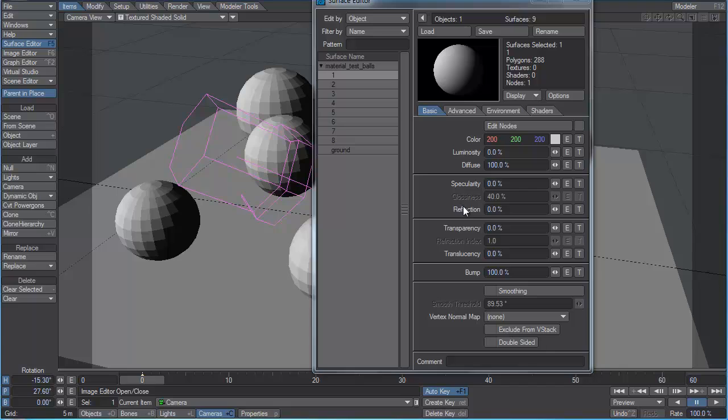But if that material is then put under different lighting conditions and looks wrong, we call that an invalid material. If a material is invalid, in other words, if it doesn't look right under both, for example, daylight and moonlight, then there's a fundamental error in the creation of that material.